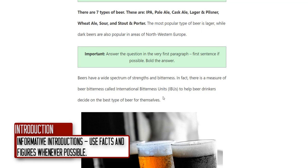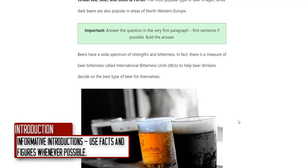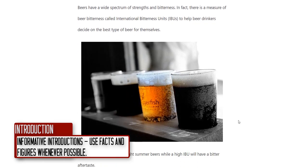Hit the reader immediately with really useful details, facts, and statistics to provide value straight away for the readers.